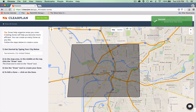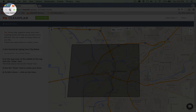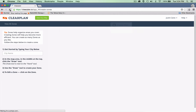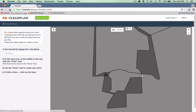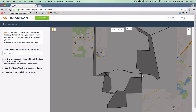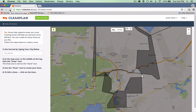An important thing to remember after you draw a zone: you always want to tell ClearPlan that you've built a new zone. The easiest way to do that is to click this little circle in the top left-hand corner. This refreshes the page, which tells ClearPlan to pick up the new zone you just created.